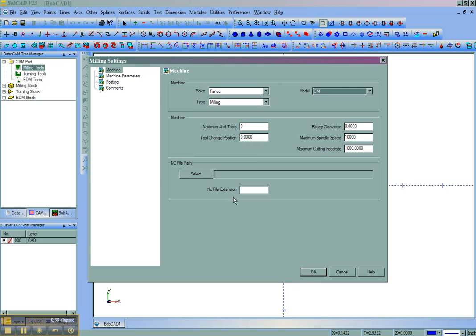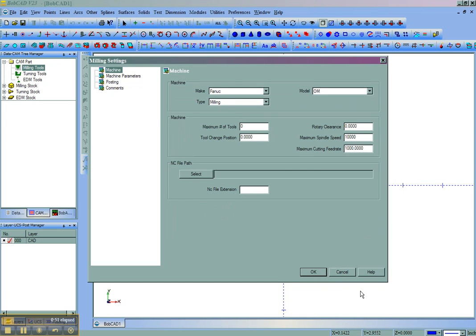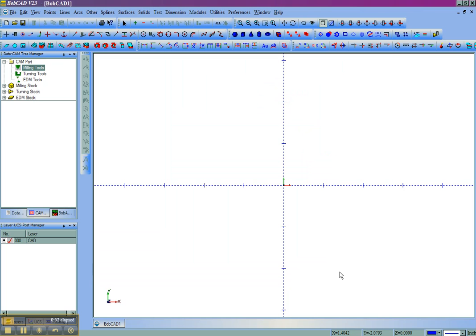This will allow us to default these settings such as the file extension, the file path, the post processor, as well as any cutting conditions files that we may be using. Now to access the machine setup we need to actually close out of Bobcat.